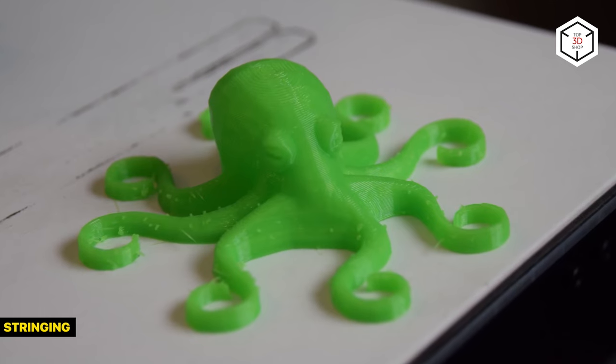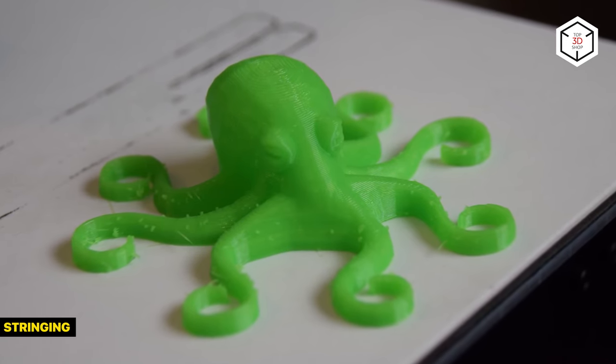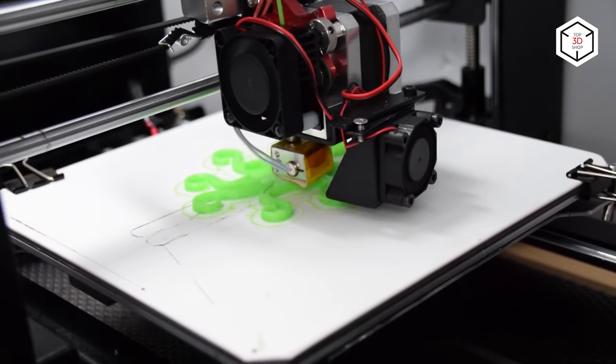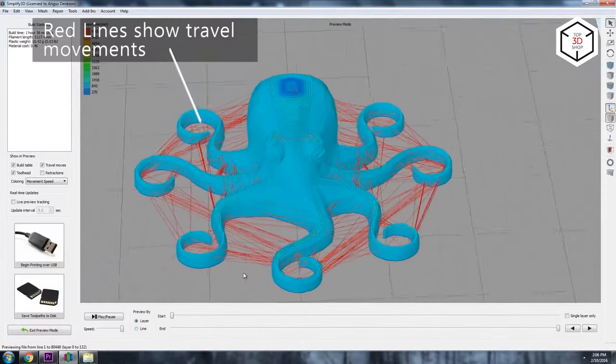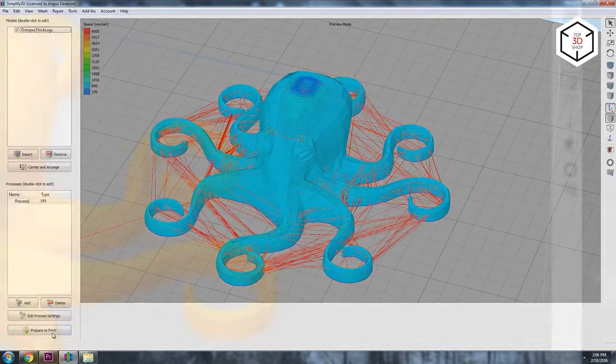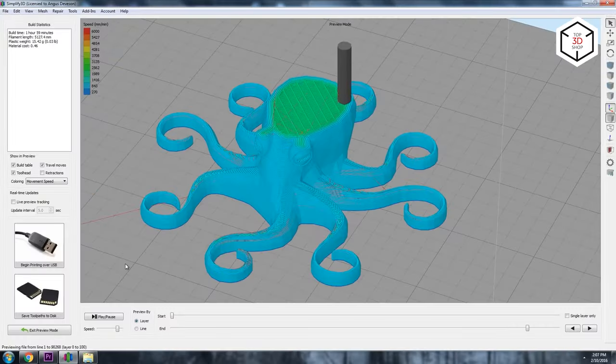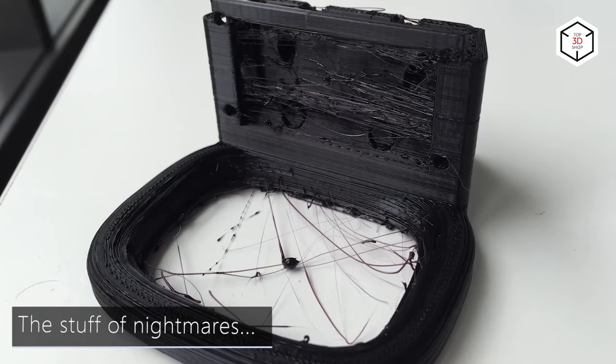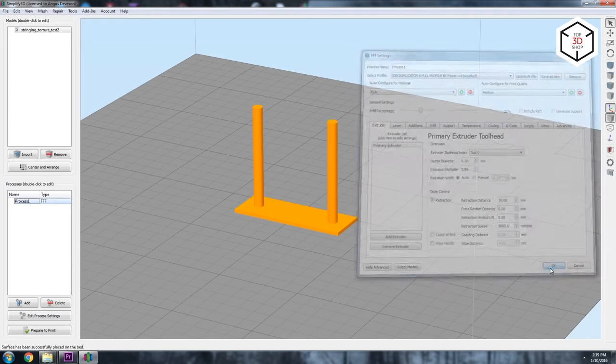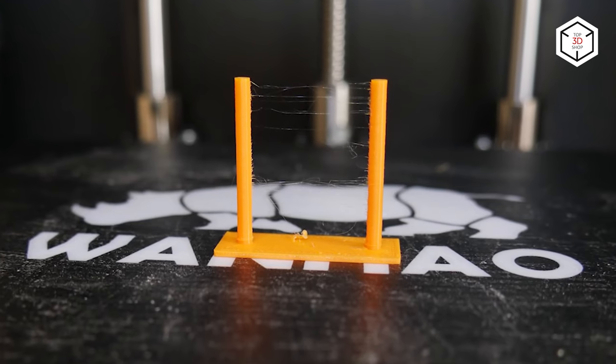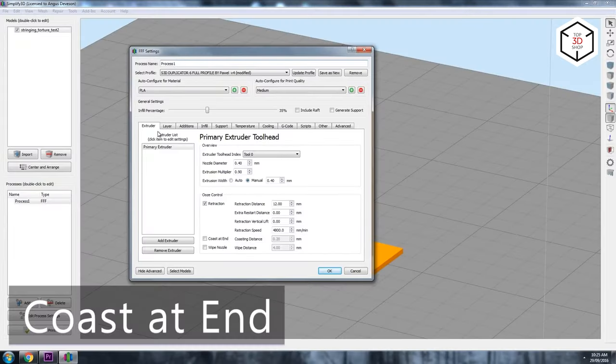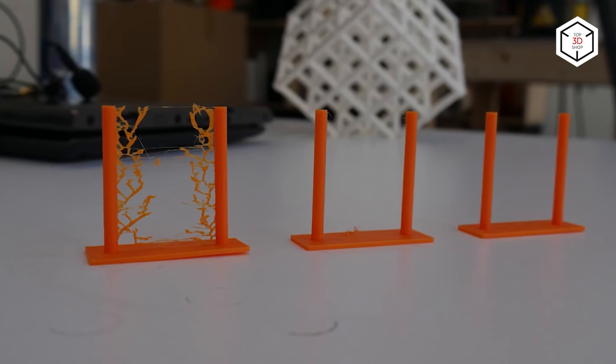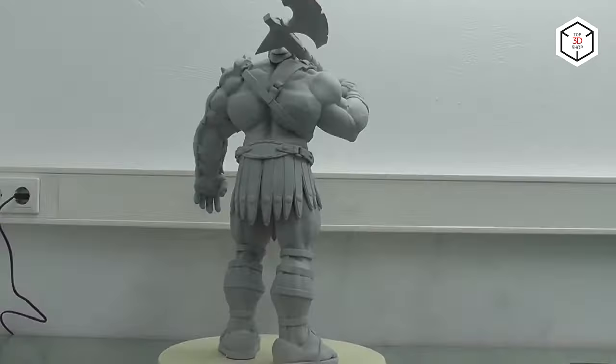Another common issue in FDM printing is the so-called stringing or oozing. When the nozzle is idly moving from one printing area to another within one layer, the melted filament may slightly leak and form a string between the start and end points of the route. To minimize stringing, you should first make sure that the filament is dry and that the temperature and feeding rate are correct. Only after that is it reasonable to proceed to the retraction settings adjustment. Overall, there are quite a few reasons for stringing to occur and it might be hard to determine a specific cause from external signs. That is why it is better to consistently check and rule out all the possible reasons.